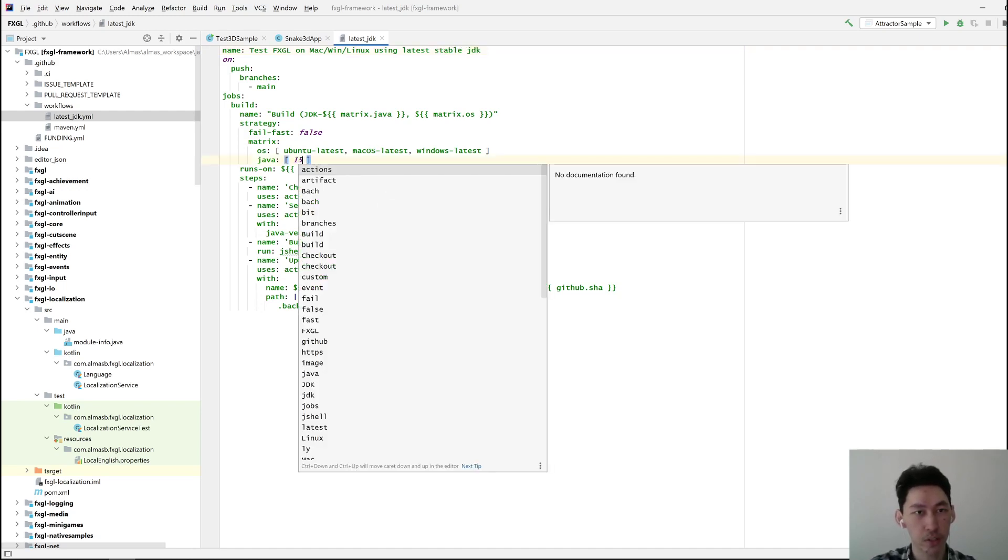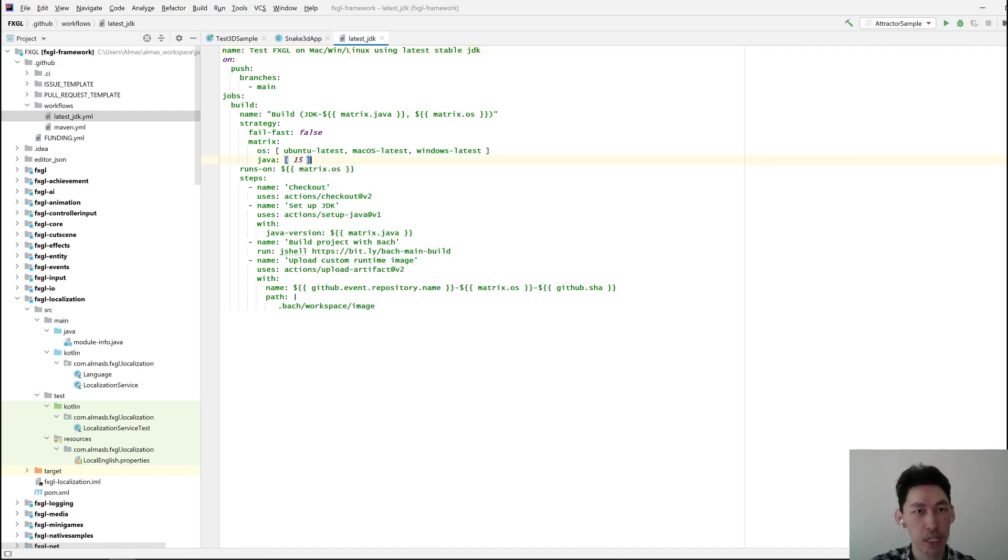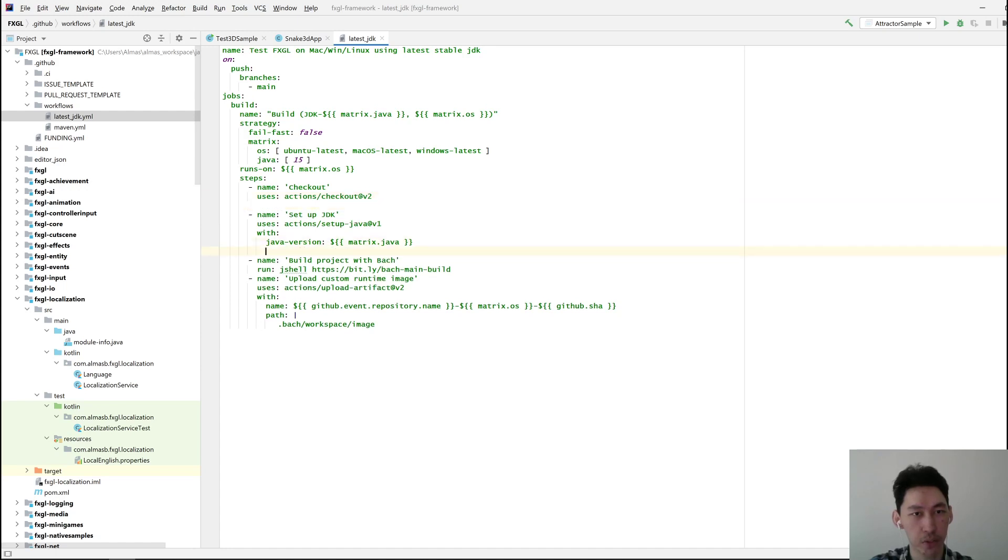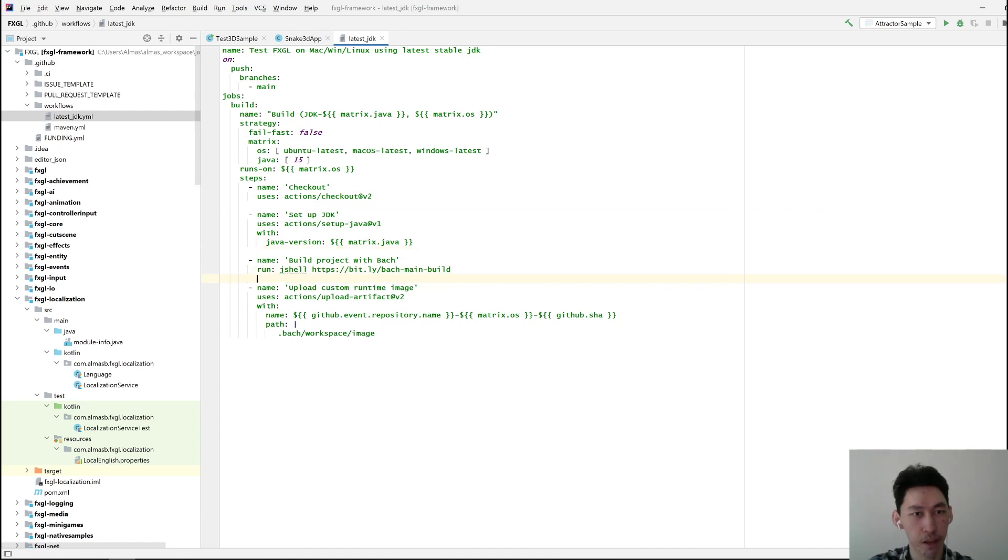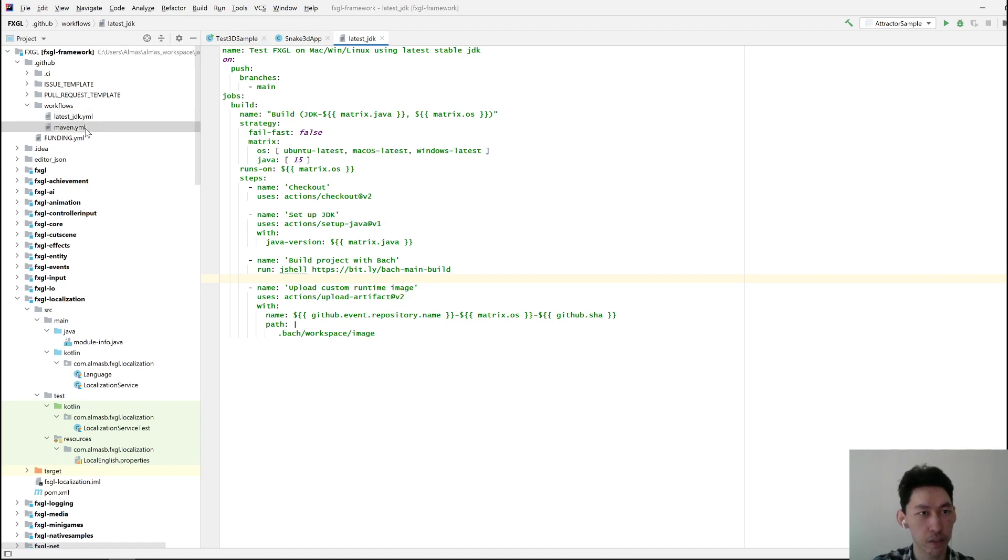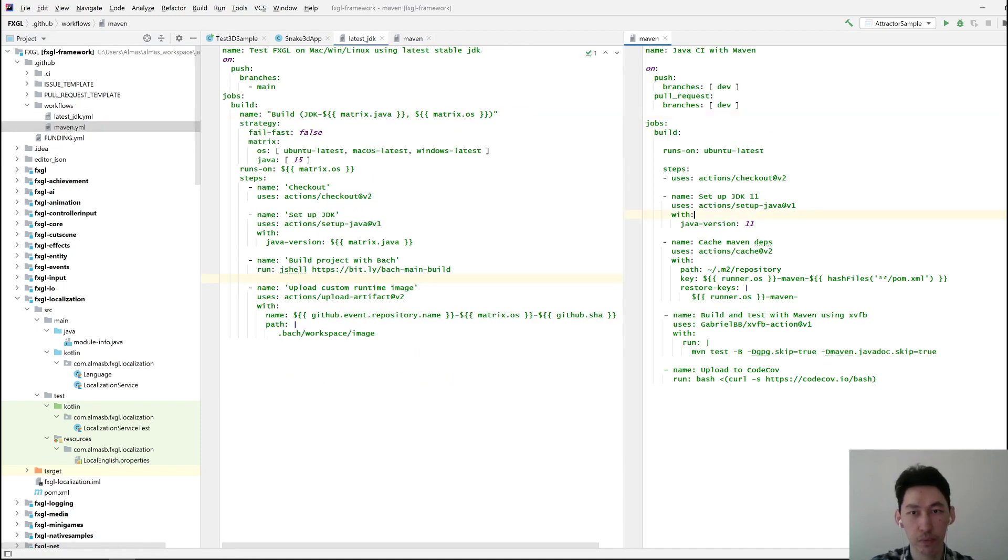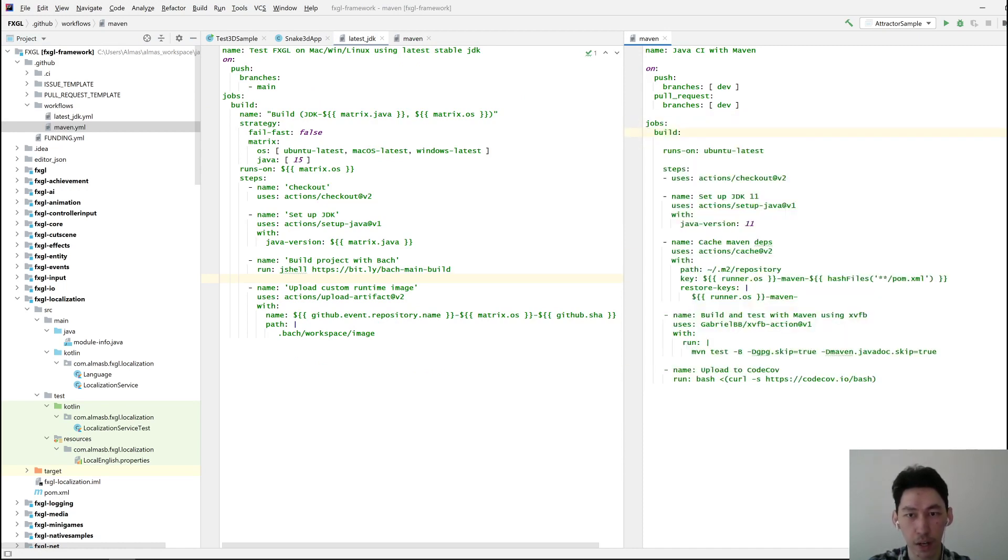Let's change this to 15. I don't know what strategy does, but I'm going to keep this as is. I need to check out code, set up JDK, which is what this does. Build project—that's something I don't need because I'll be using this thing. This is your standard one, more or less.